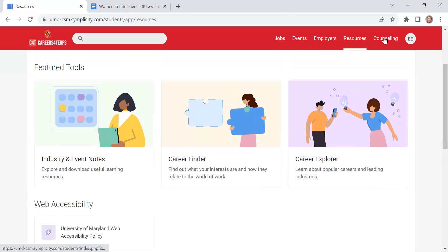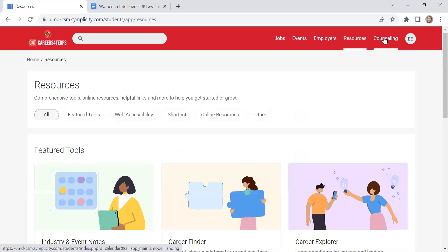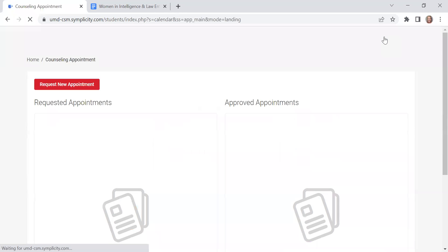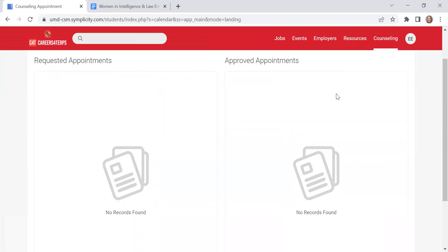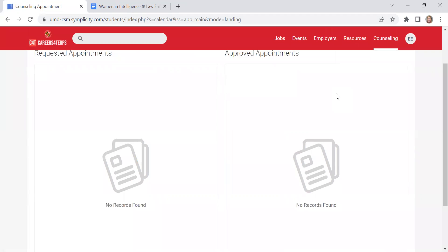Also at the top is counseling and this is where you can schedule a career advising appointment with a career advisor through the University Career Center.